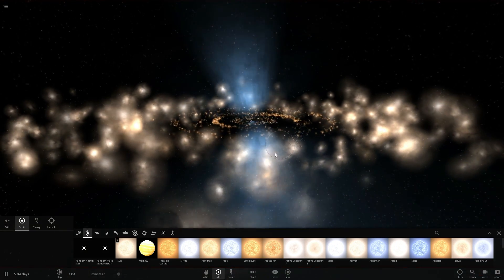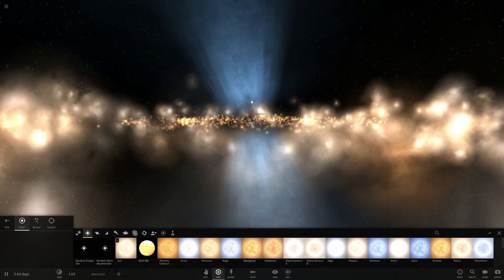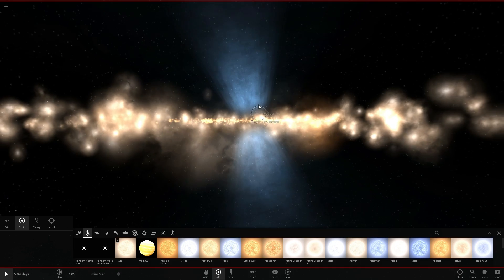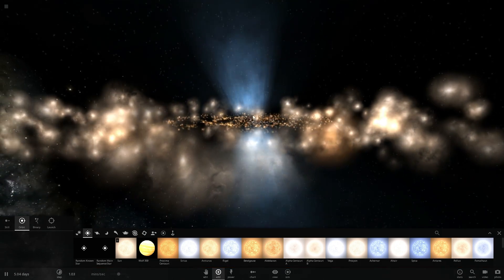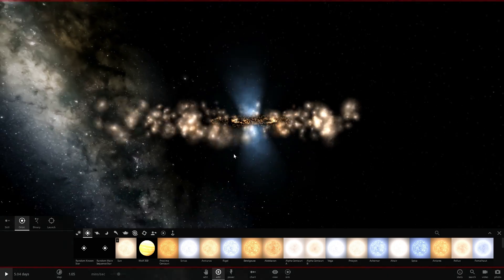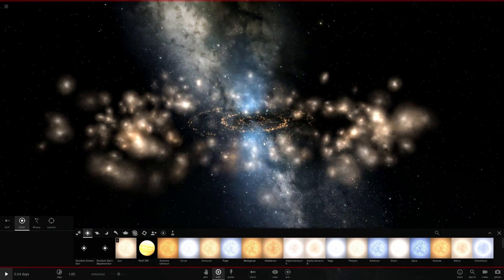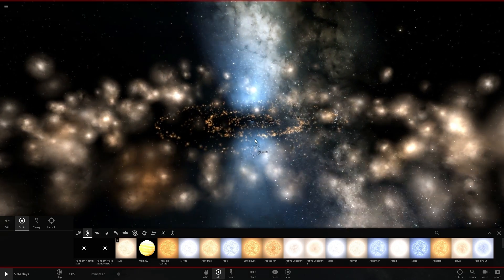So there is our accretion disk orbiting around the black hole and there is our particle jets protruding from both sides of this black hole. Now this right here is a lot more realistic already.